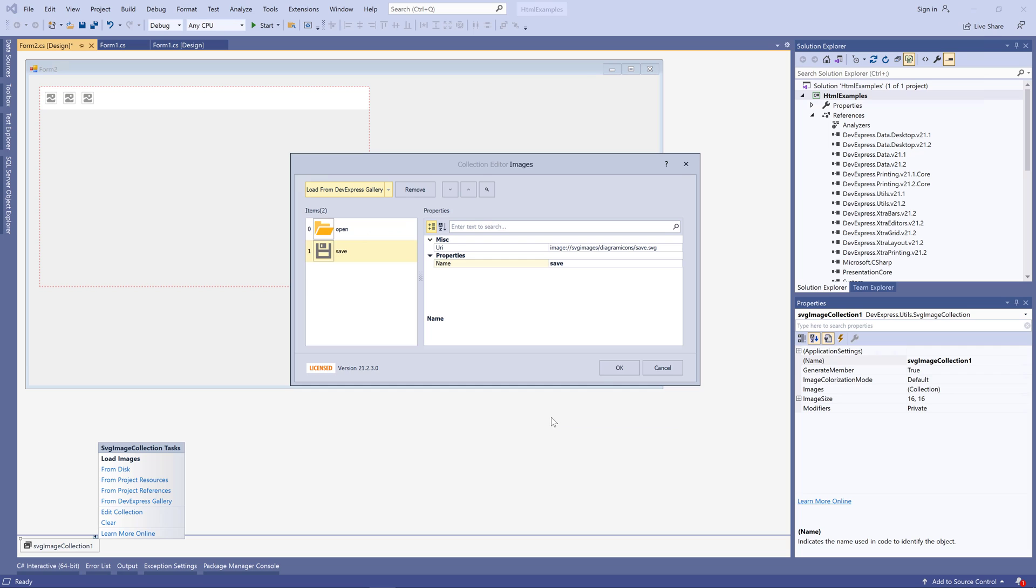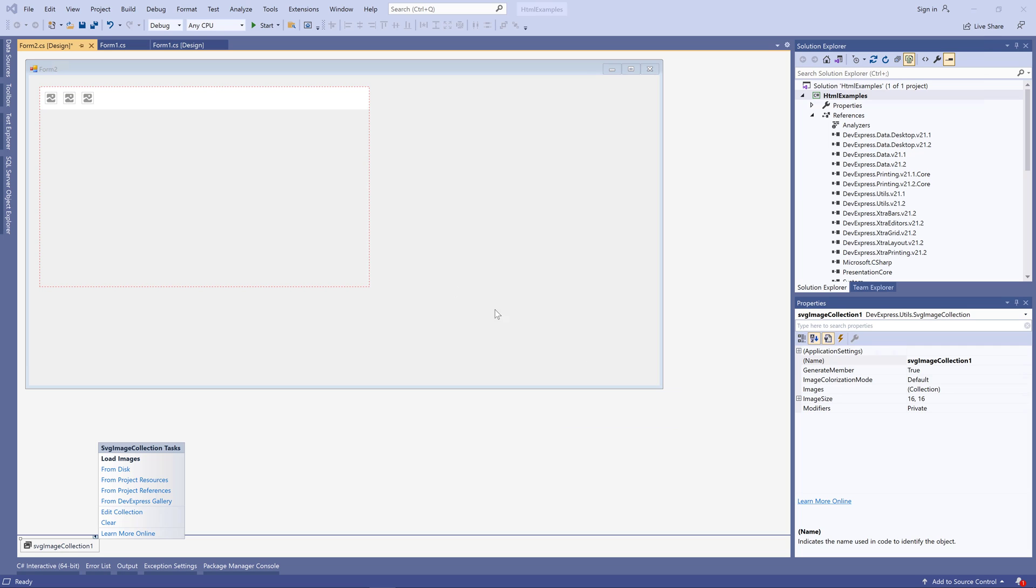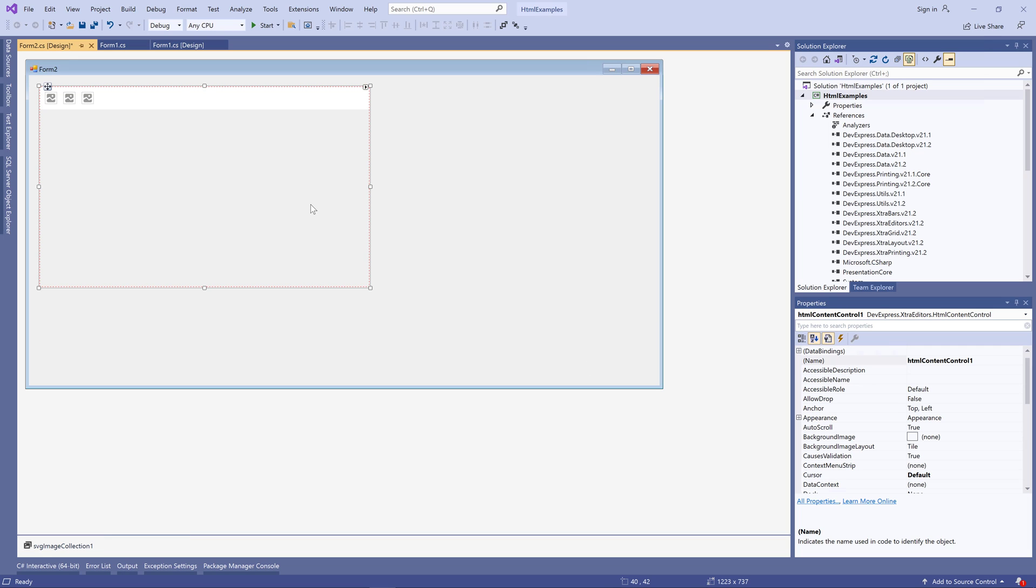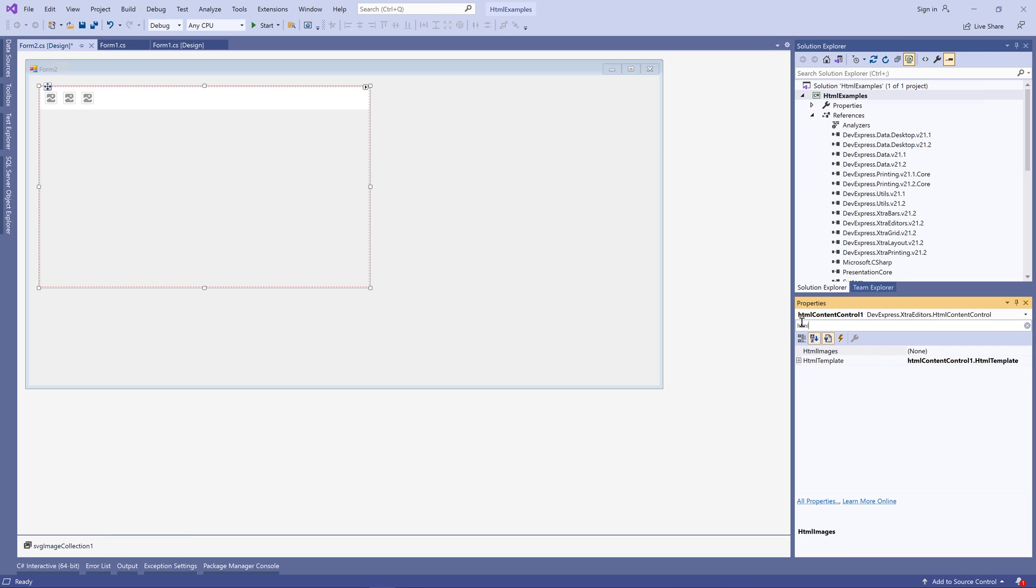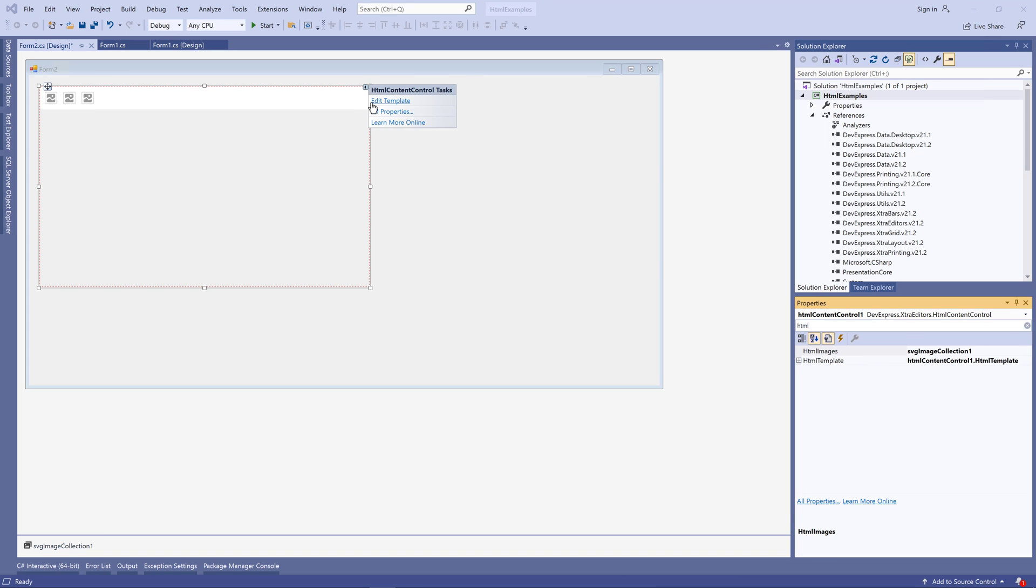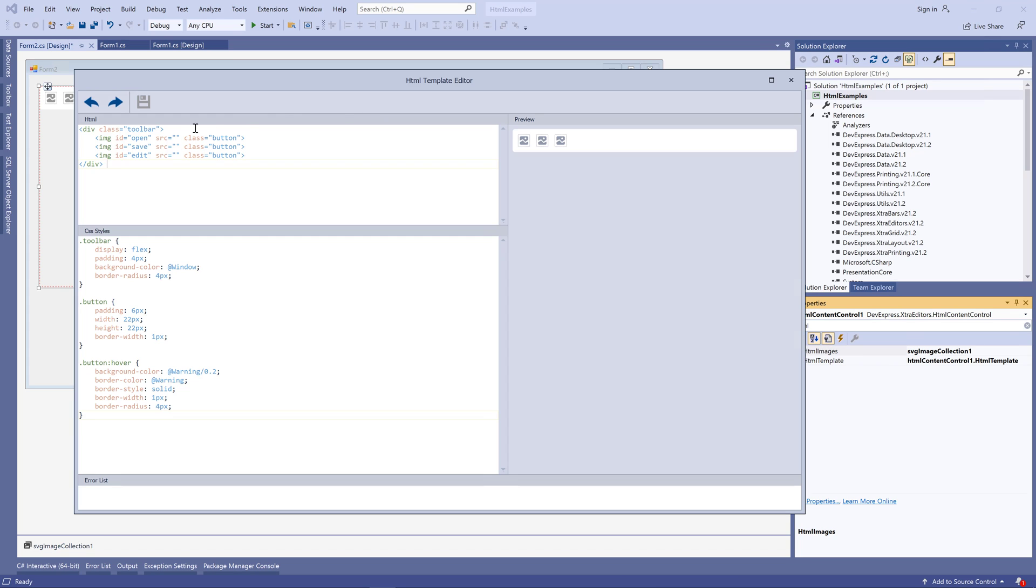Next, assign this collection to the component's HTML images and go back to the template. Now you can press the Ctrl-space hotkey to assign images to the SRC parameter of IMG elements.